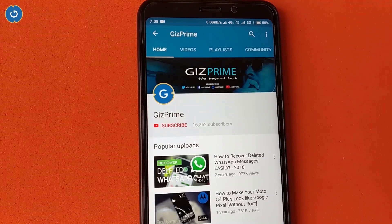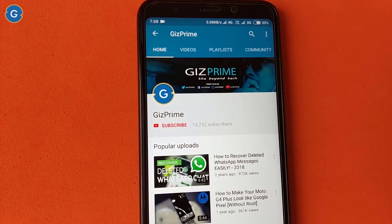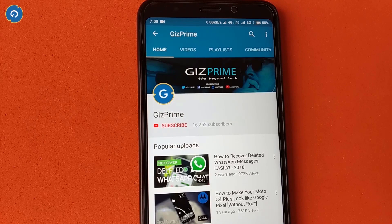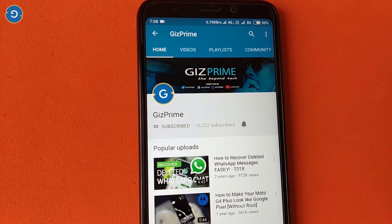Hey guys, I am your host RK and you are watching GizDrive. Before we start, if you have not subscribed to my YouTube channel yet, please hit the red subscribe button, subscribe to my channel, and support me.